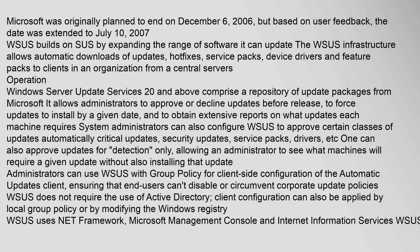System administrators can also configure WSUS to approve certain classes of updates automatically: critical updates, security updates, service packs, drivers, etc. One can also approve updates for detection only,